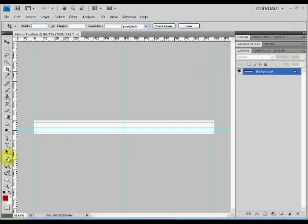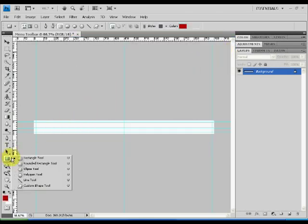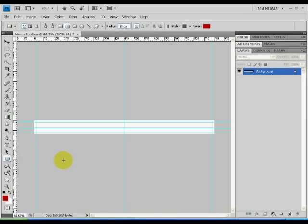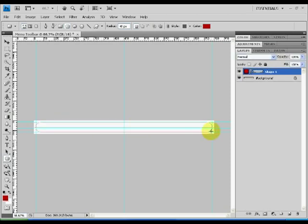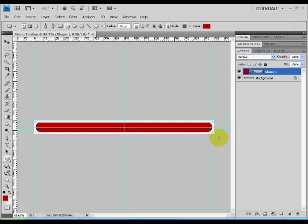We will proceed to creating two shapes. First a rounded rectangle tool. We set the curvature of the rounded rectangle by setting a radius of 40 pixels. Start by clicking and dragging from the upper leftmost of the guides to the lower rightmost position. This will display the shape on our canvas as well as creating a new layer in the layers window.